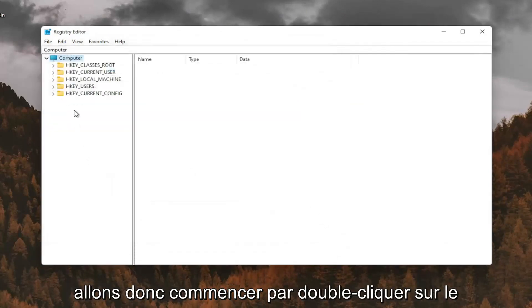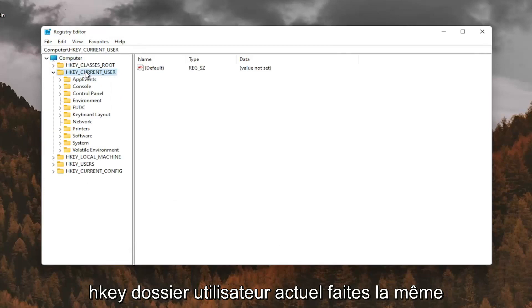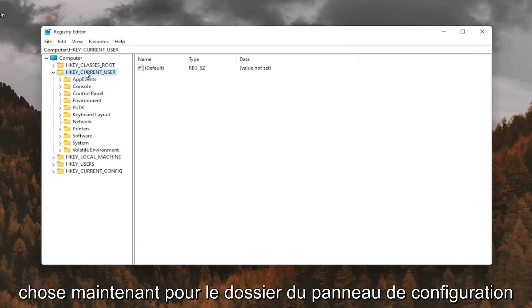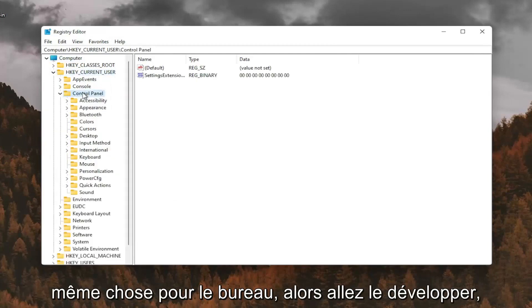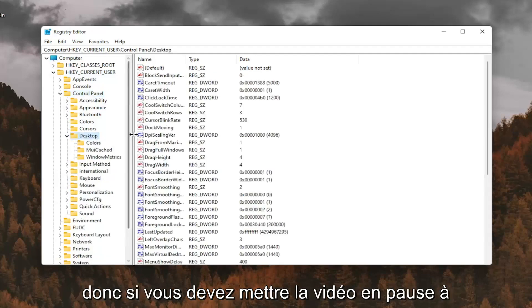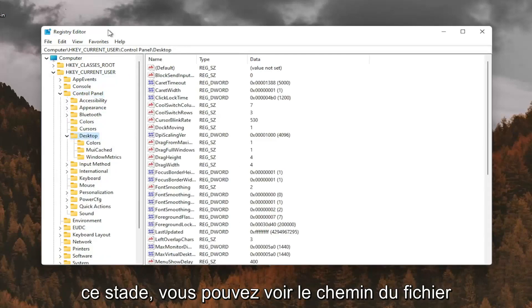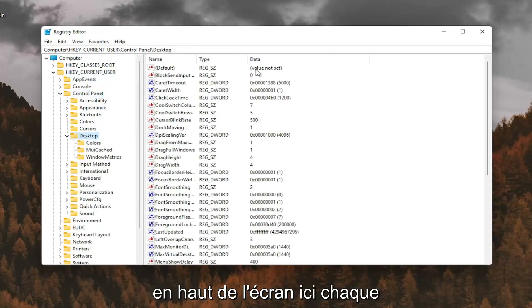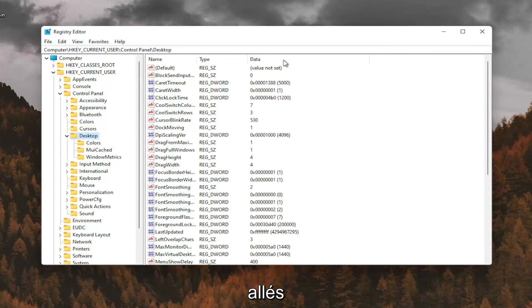So we're going to start by double clicking on the HKEY_CURRENT_USER folder. Do the same thing now for the control panel folder. Same thing for desktop, so go expand that. If you need to pause the video at this point, you can see the file path up at the top of the screen here. Each backslash is a different folder we've gone under.